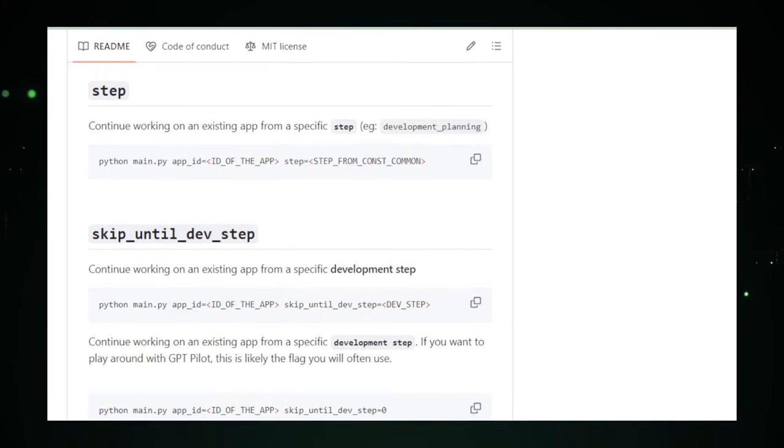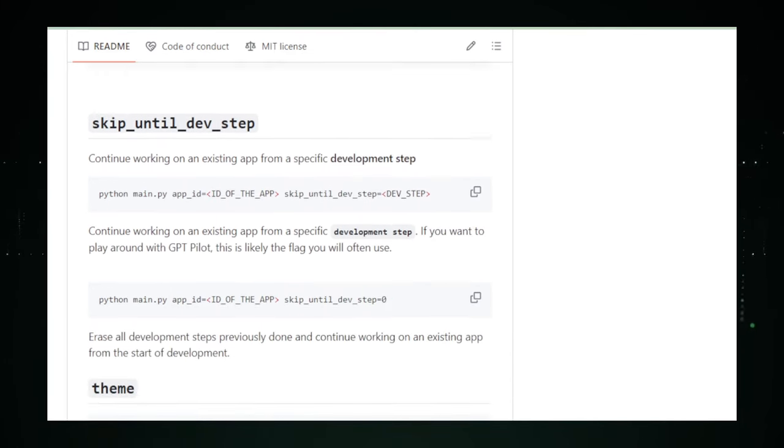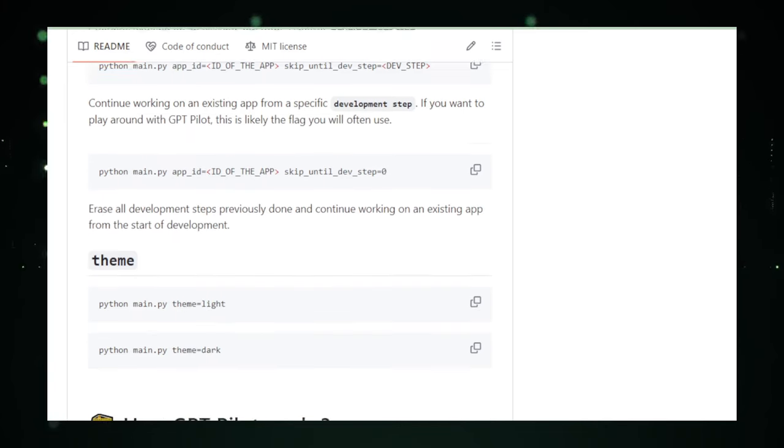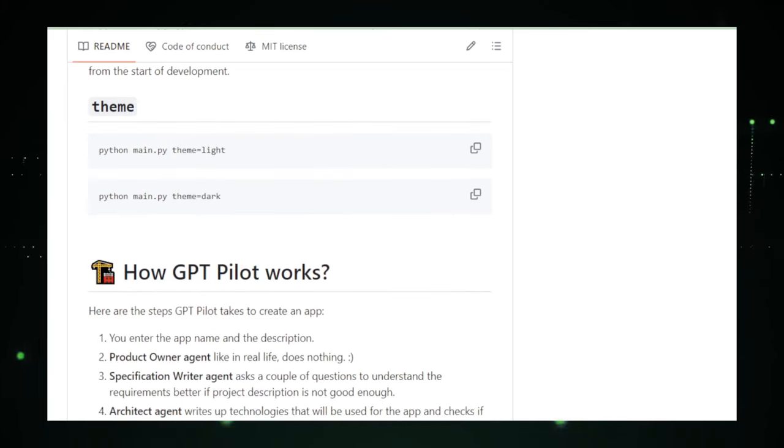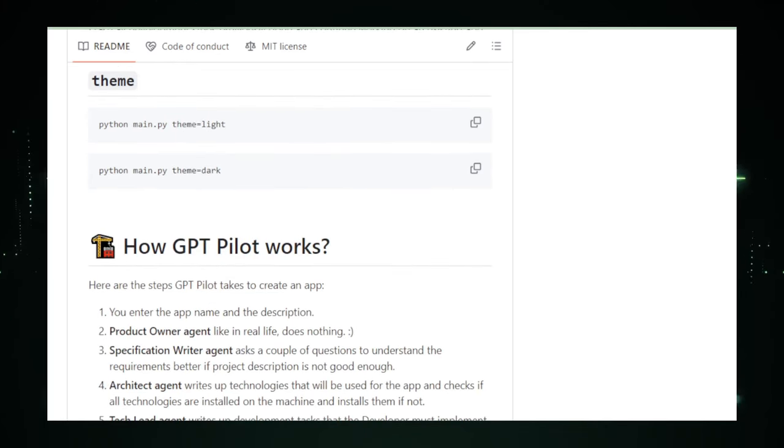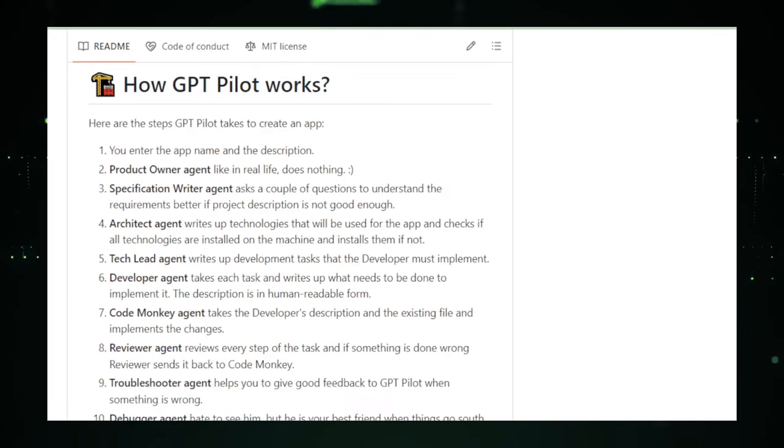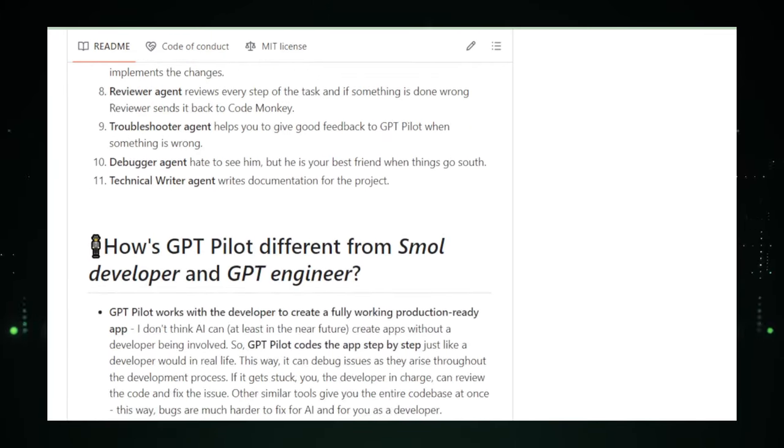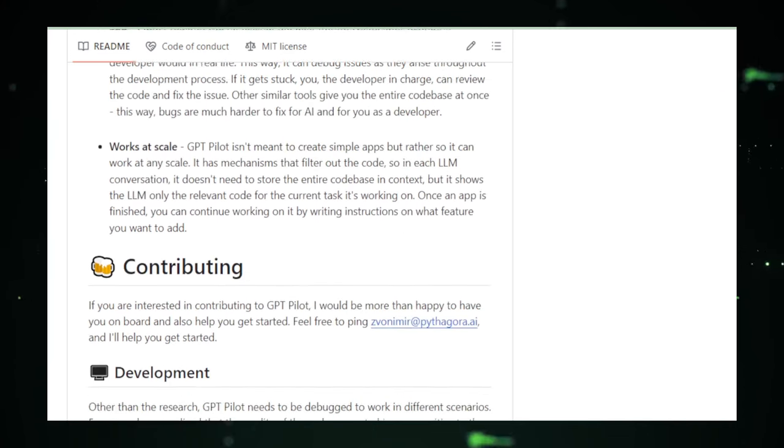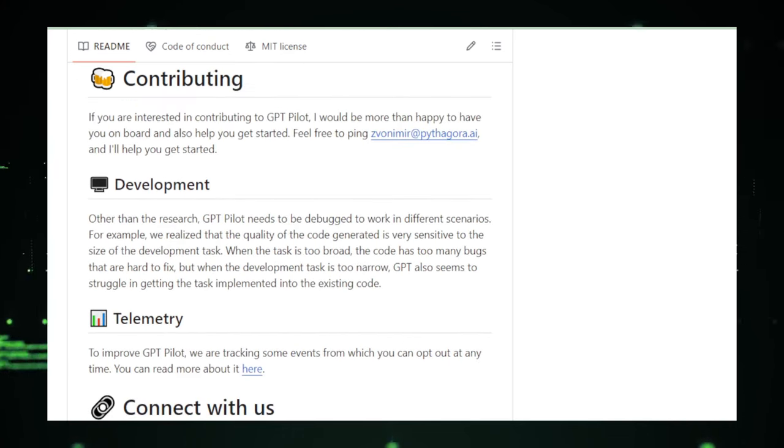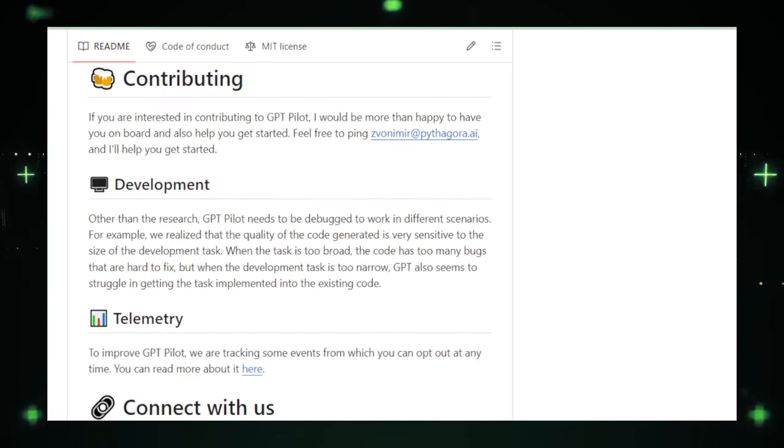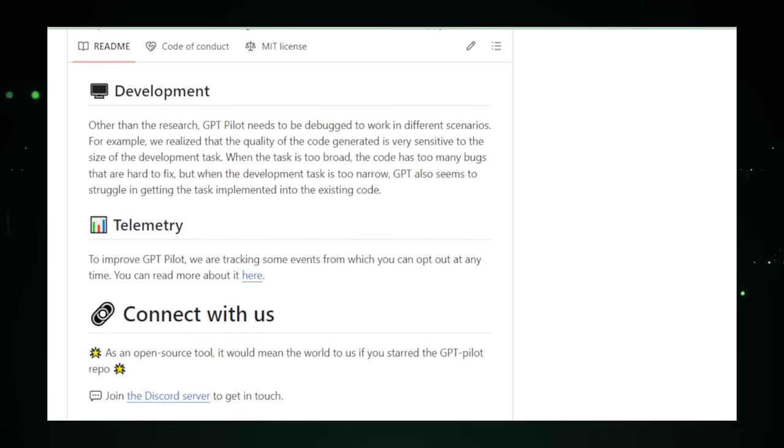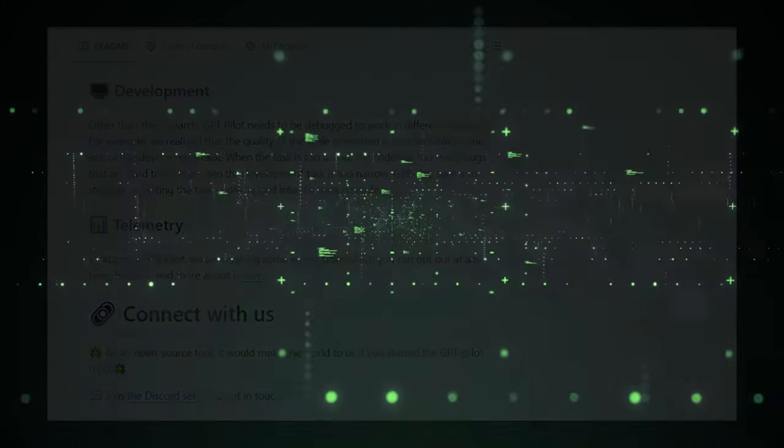GPT Pilot represents a step towards a future, where AI and developers work hand-in-hand, making software development more accessible, efficient, and, dare I say, even more fun. With tools like GPT Pilot, we're not just coding, we're co-creating with AI. And now, let's shift gears and dive into our next project, Hello Algo, where learning data structures and algorithms becomes an adventure.